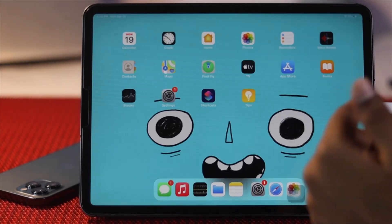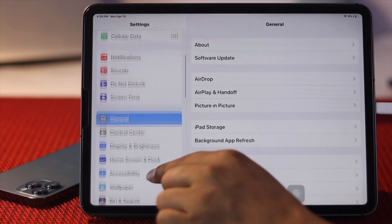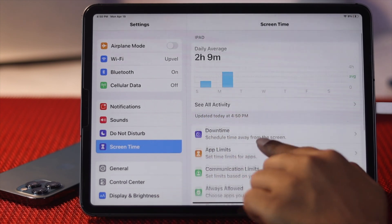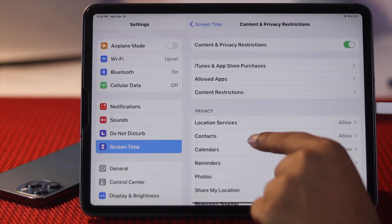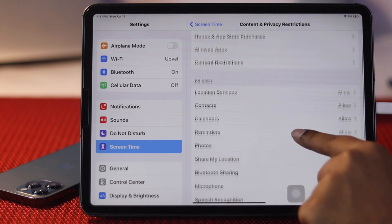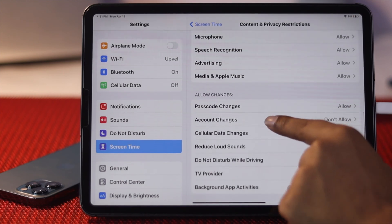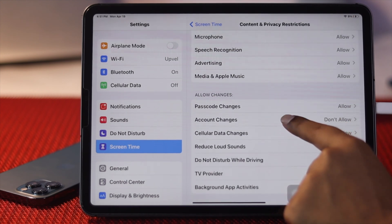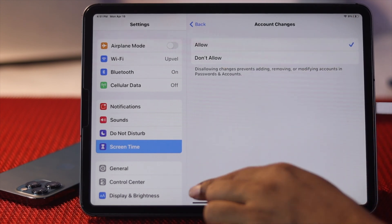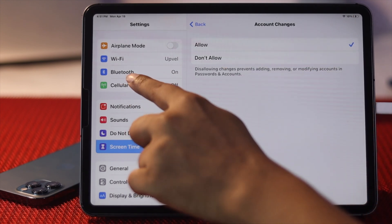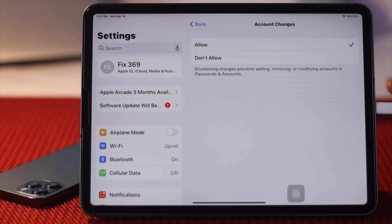The first thing you want to do is open up your Settings and scroll down to Screen Time, then scroll down to Content and Privacy Restrictions. Once you're here, scroll down to Account Settings, tap Account Changes, and tap Allow. As soon as you do that, scroll up and you'll be able to see your grayed out problem has been fixed.